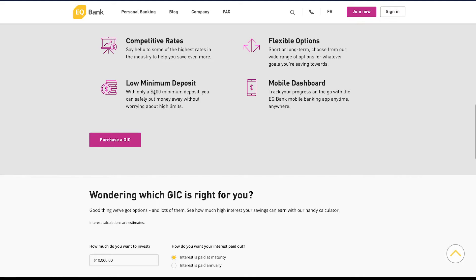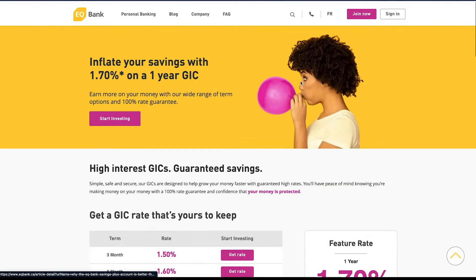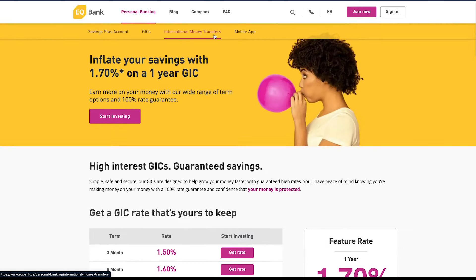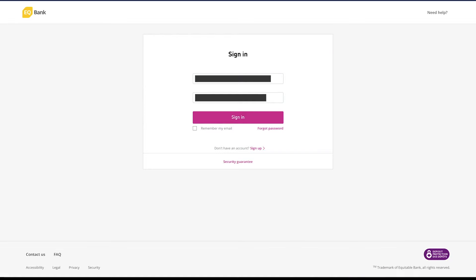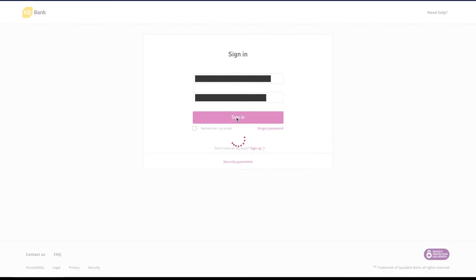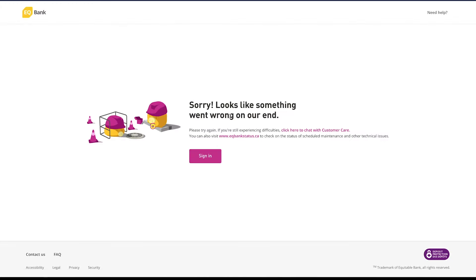Also you can track your EQ Bank progress through a mobile dashboard. Just having the mobile app, you're able to track your progress through there. That wraps up the GIC page. Now I'll just log into my account so you can see what it looks like when you're inside your account. So the sign-in page is right here. Just click sign in. It looks like something went wrong on there.